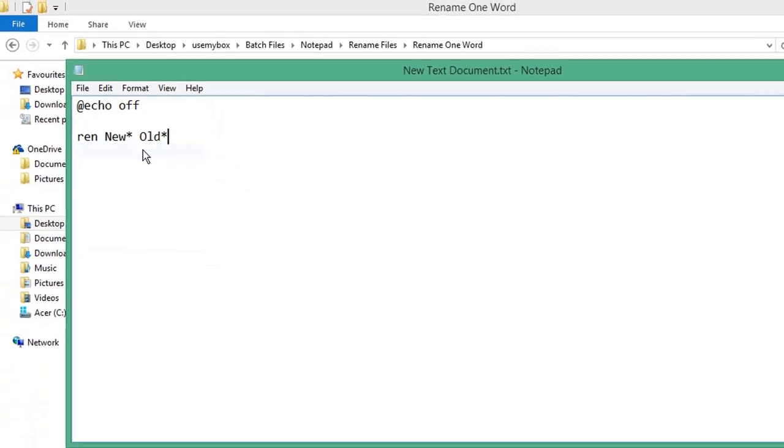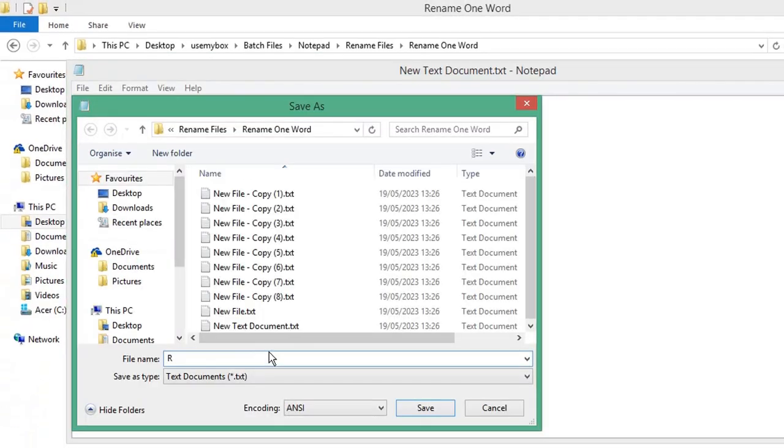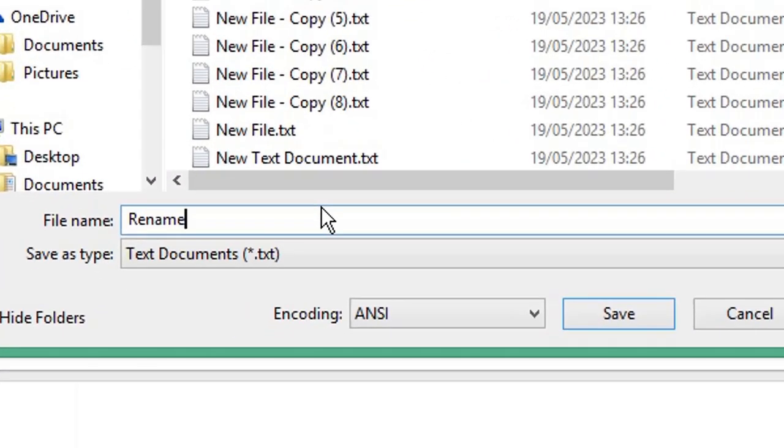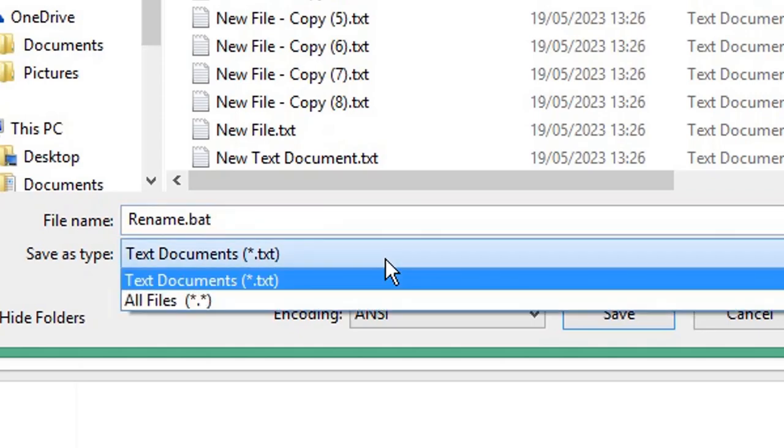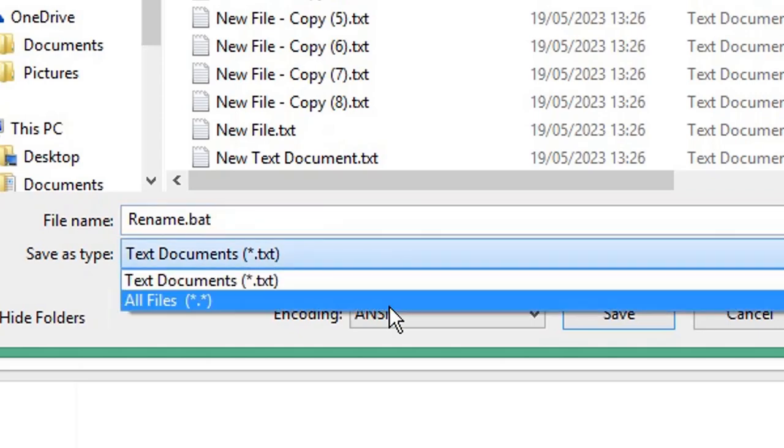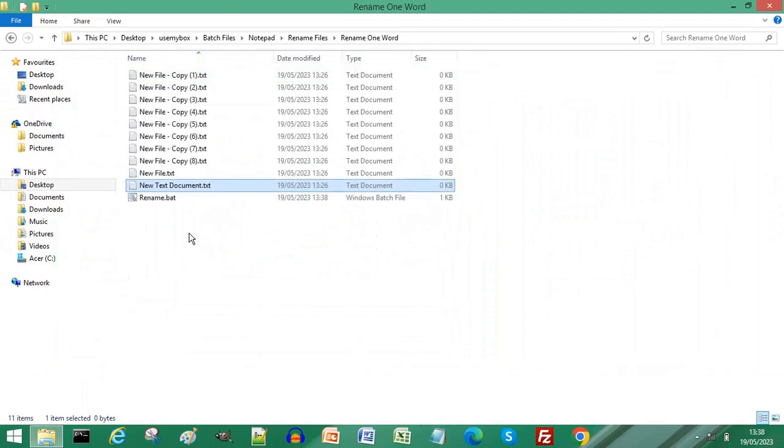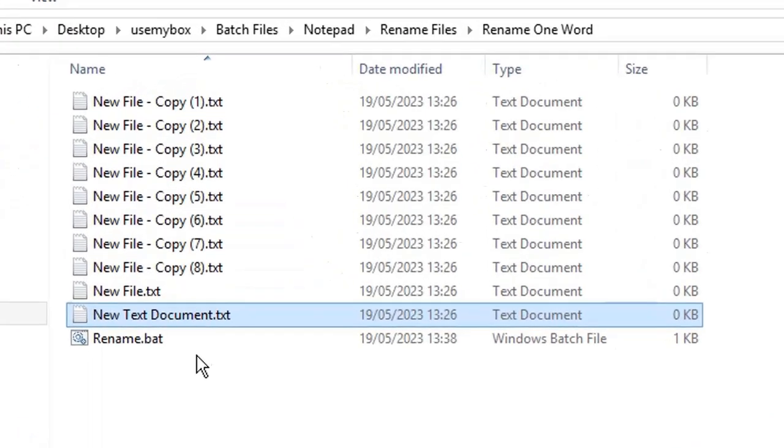Save As, give your file a name ending with the .bat extension for a batch file. In the Save As type drop-down list, choose All Files, click Save, close your Notepad document, and double-click the batch file.